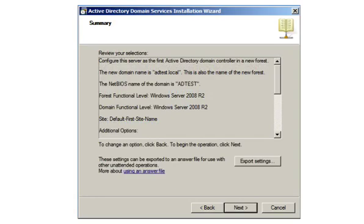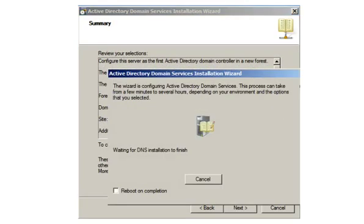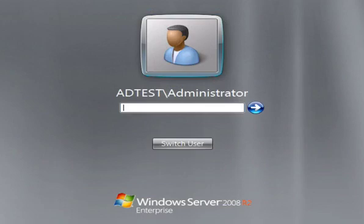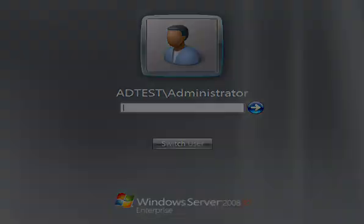Next, you'll be shown a summary of the Active Directory installation. Tick Reboot on completion to automatically reboot the PC after the Active Directory installation. When it's complete, you'll receive the Active Directory installation confirmation message. Now click Finish. And that completes the installation. Active Directory domain services are installed on the new server and ready for use.